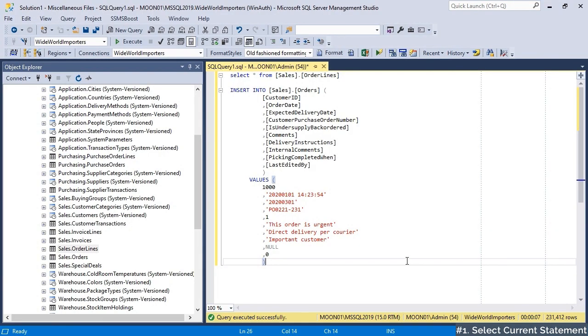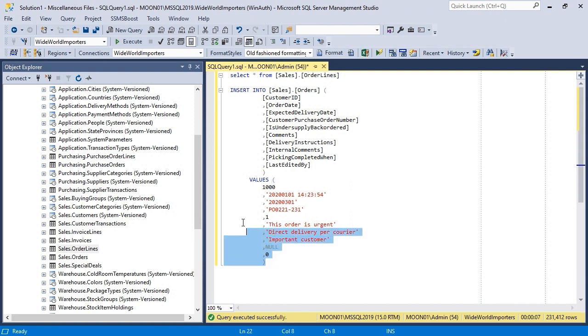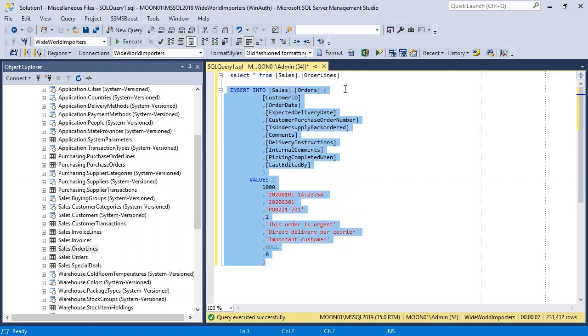Finding and selecting the boundaries of the current SQL statement is tedious and time-consuming. Performing run selected statement requires several keyboard strokes or mouse clicks.